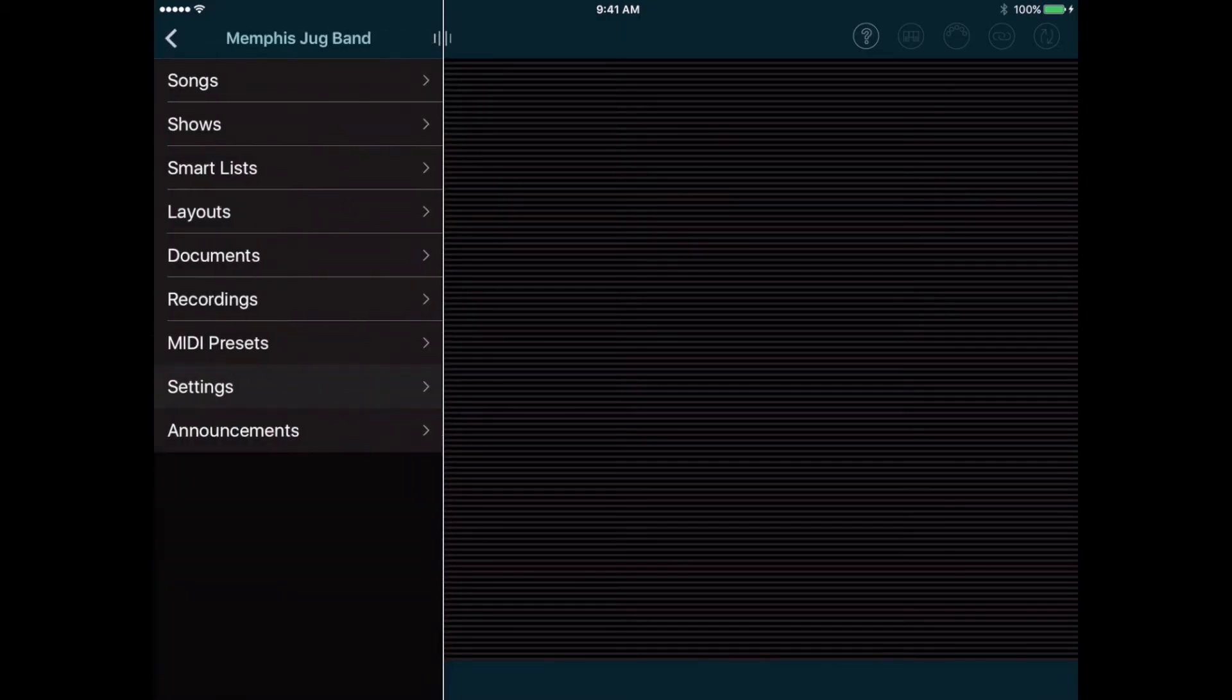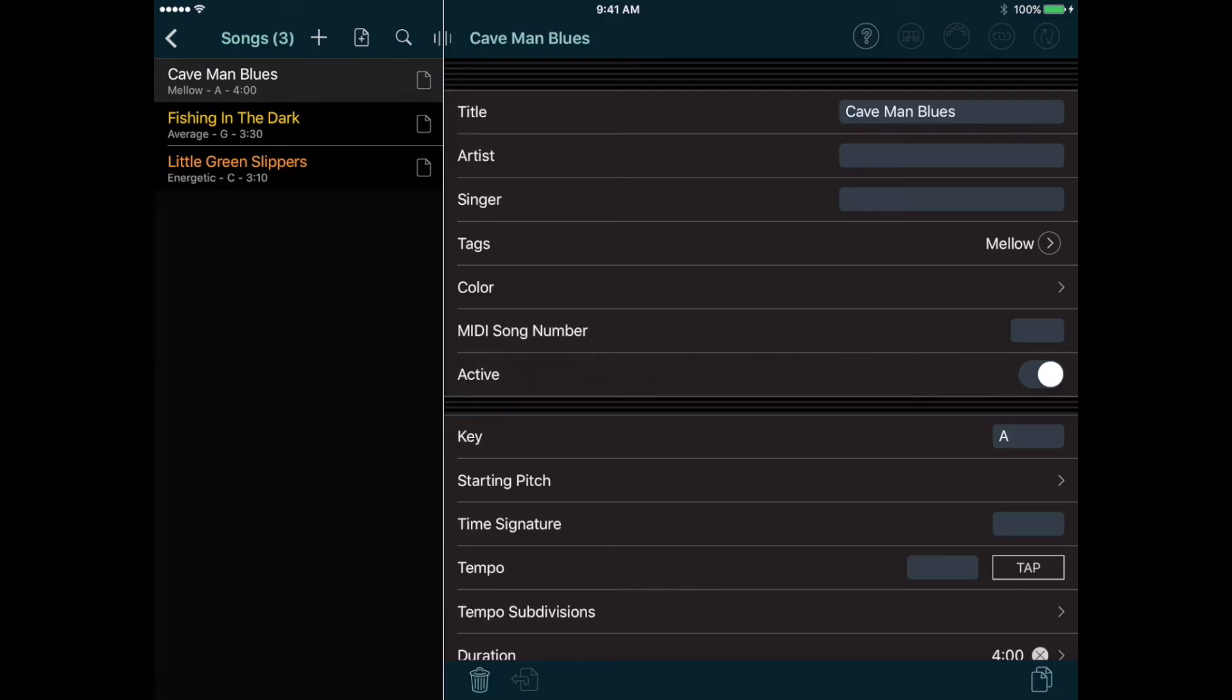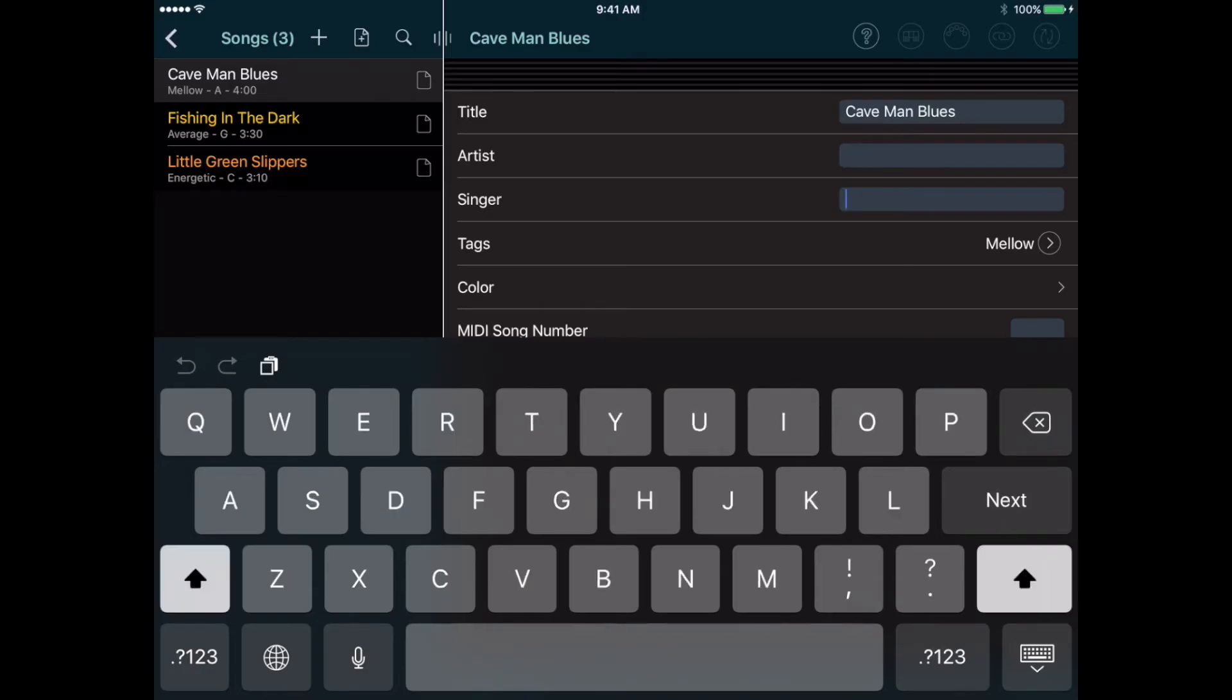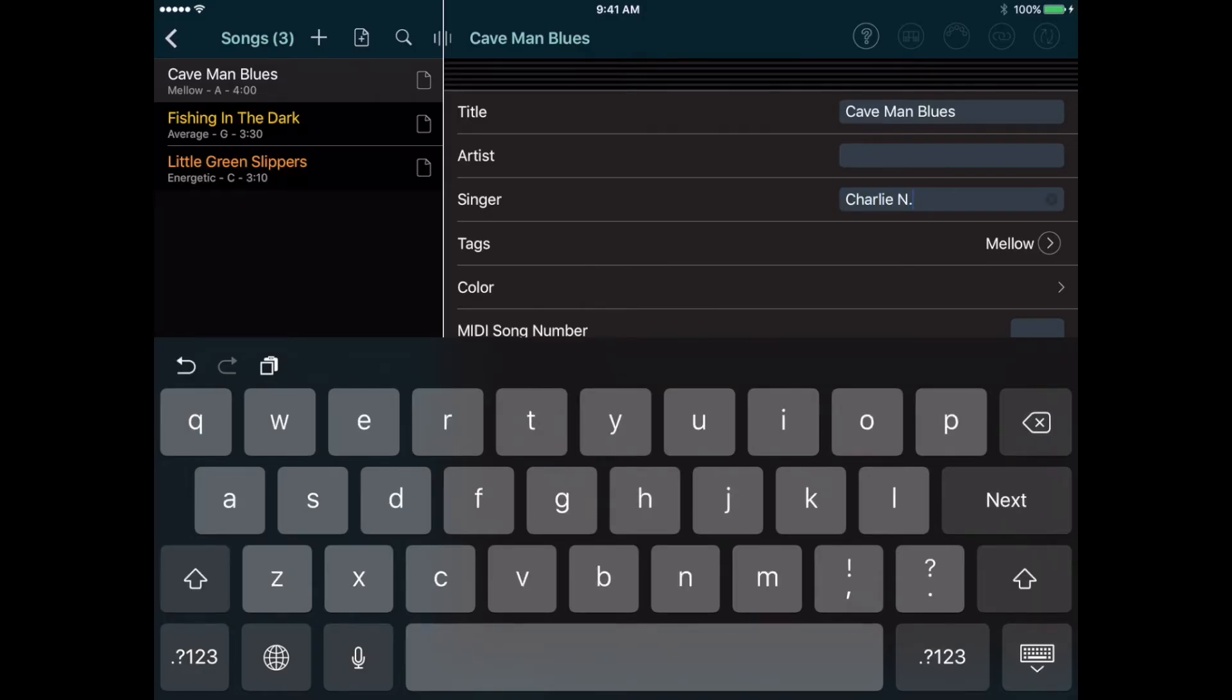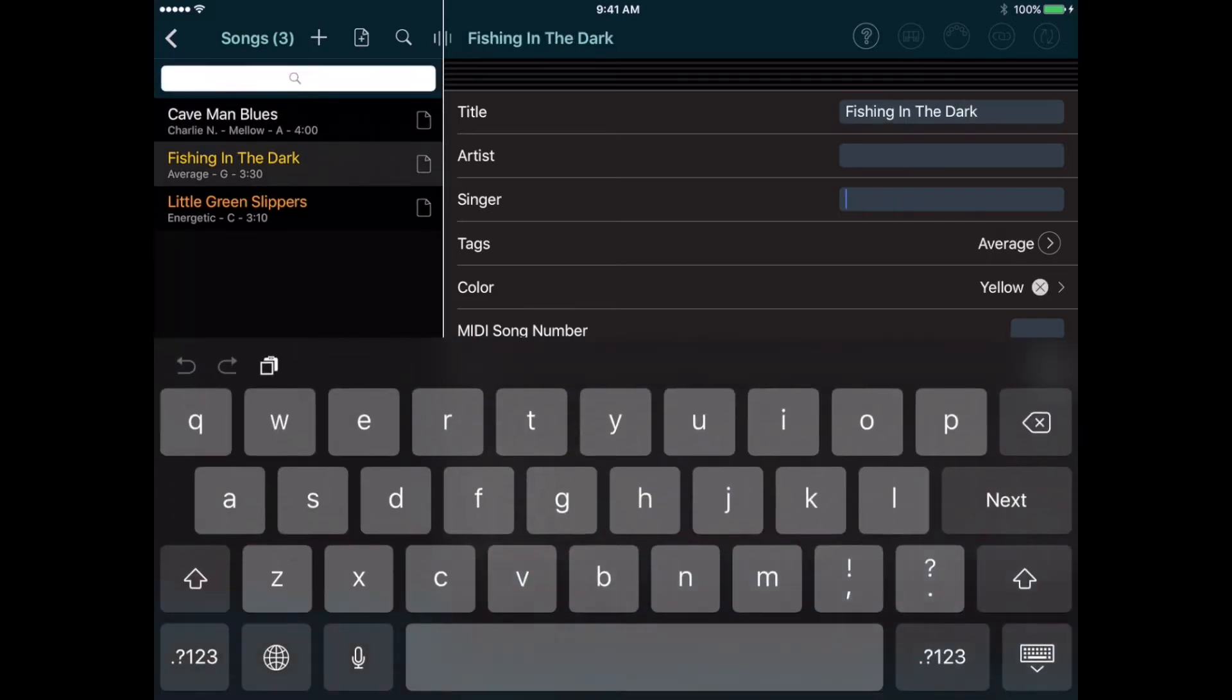Now to edit an existing song, I can just tap its name, and the edit page appears. Except now, just below the Artist field, I see the new Singer field that I added, and I can enter a value there. To update the singer field in the other songs, I can just tap the next song, enter a value, and so on.